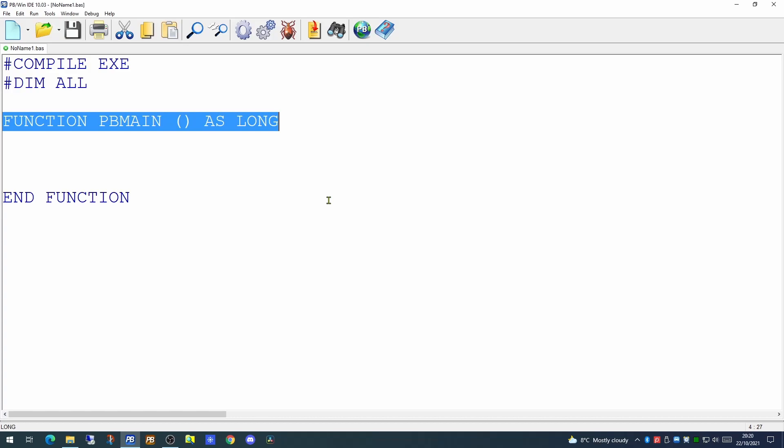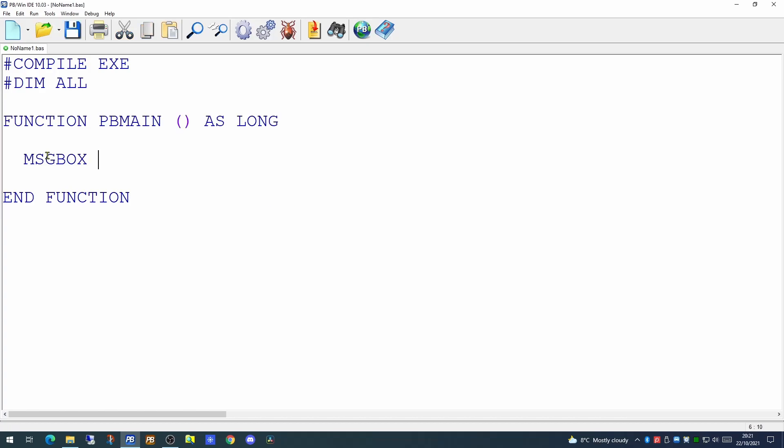So since all we really need to do in this application is to indicate to the user that the program has started, we're going to use a command called message box. The message box command can be used to send a simple message to a user. The single command or parameter we're passing to the message box command is enclosed in double quotes, just like the syntax you would see in a book or an article where someone is speaking. The string of characters you wish displayed are enclosed in double quotes.